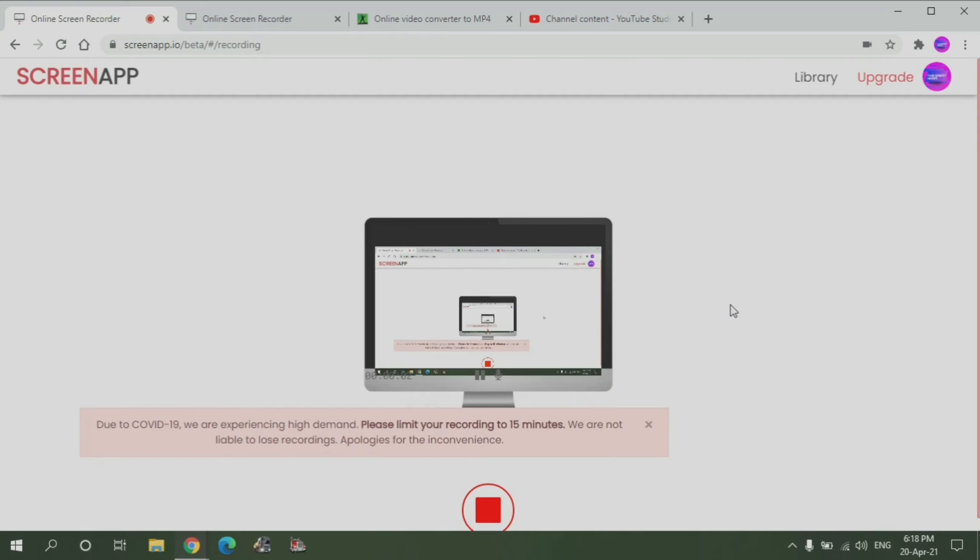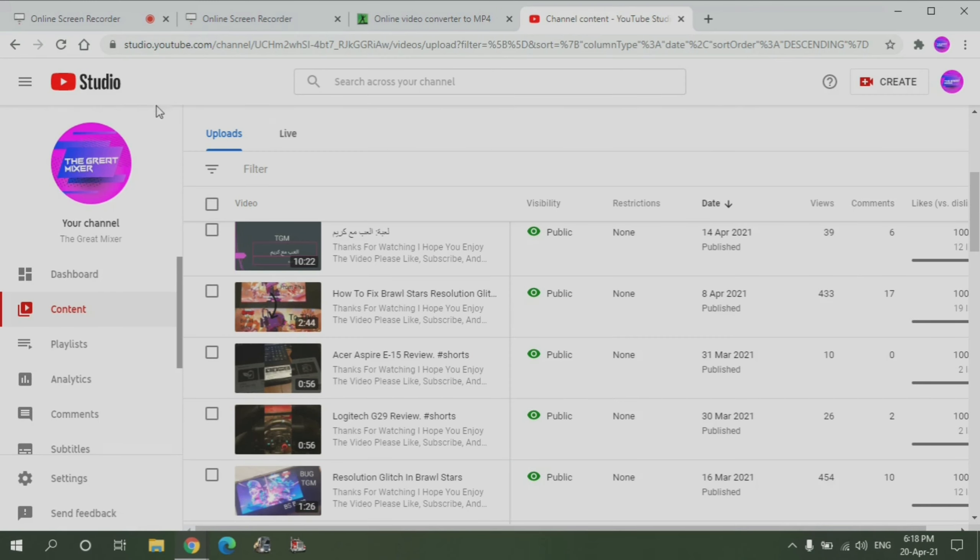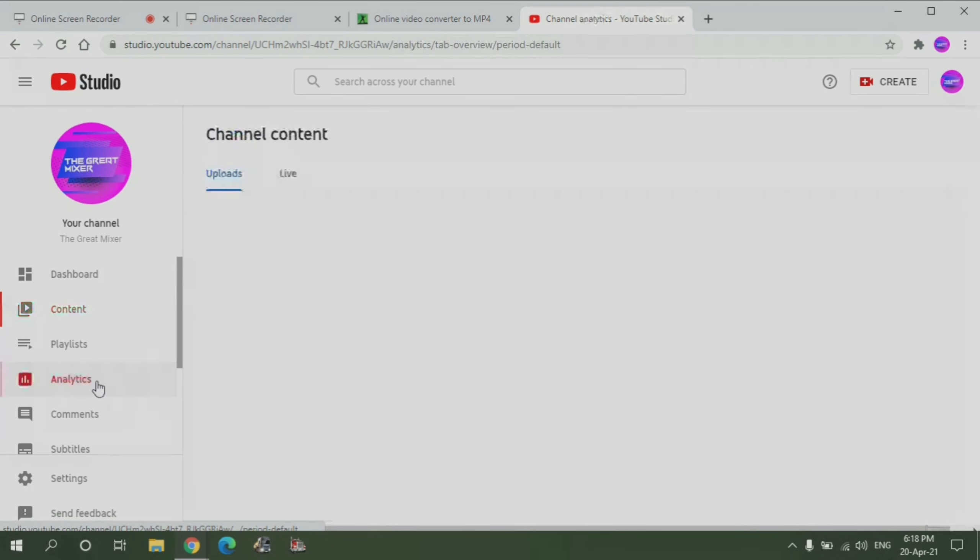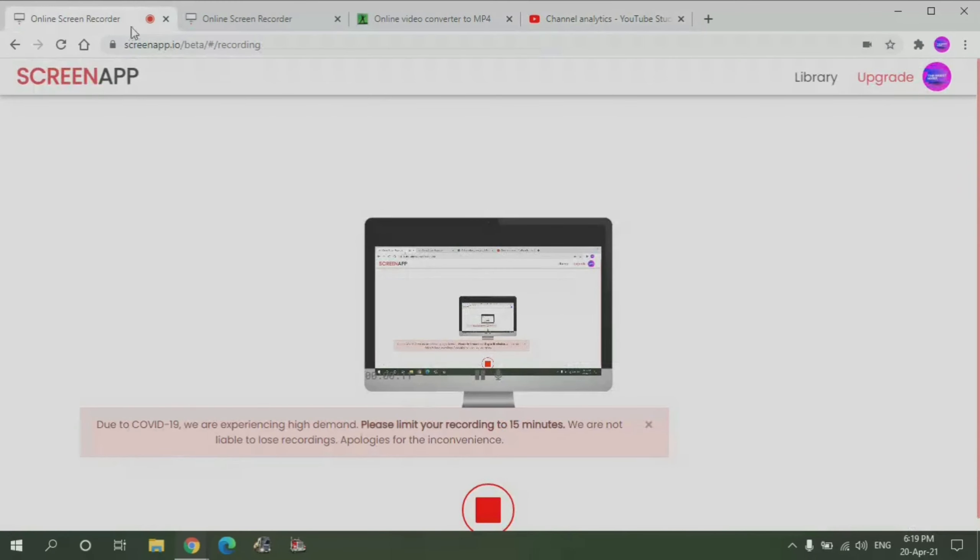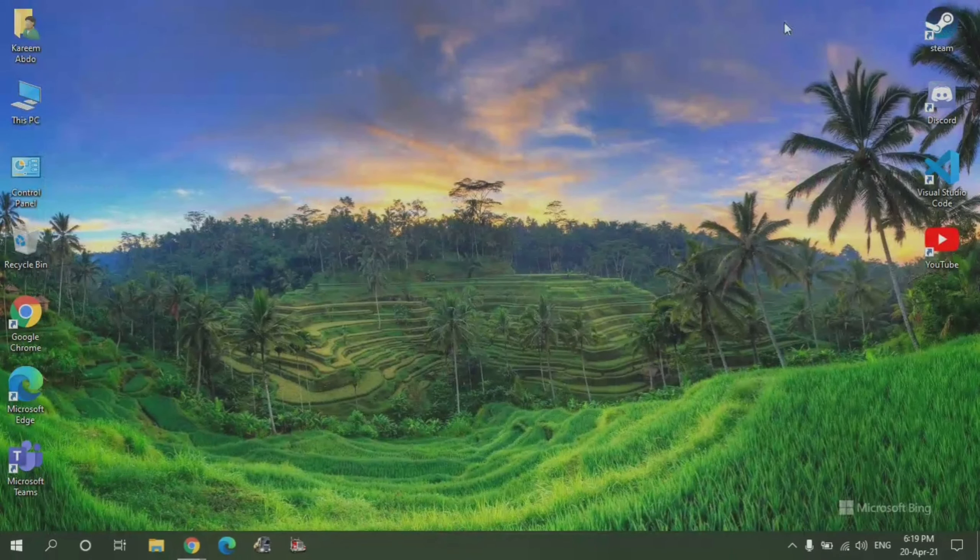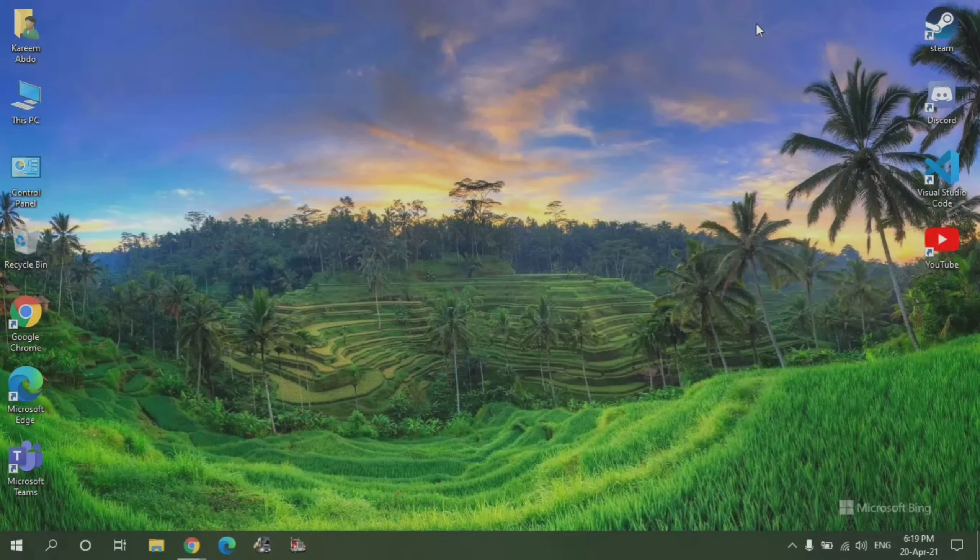Assalamualaikum guys, welcome back to another video. Before we start, a huge thanks to you guys for the amazing support I got this month from YouTube. All right, so let's continue. Today's video will be about how to disable Windows update.